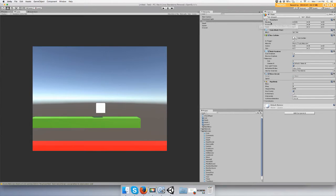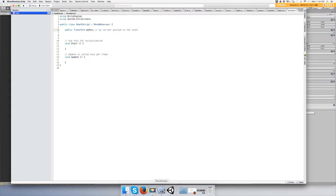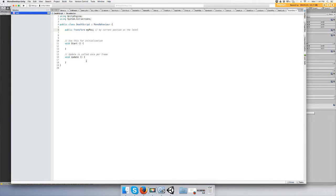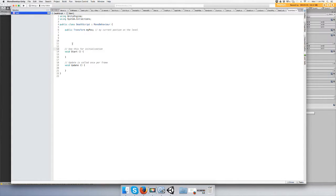Using transform, you'll be able to grab position, rotation, and scale. Put that back to zero. Okay, and then we're going to need an awake function.